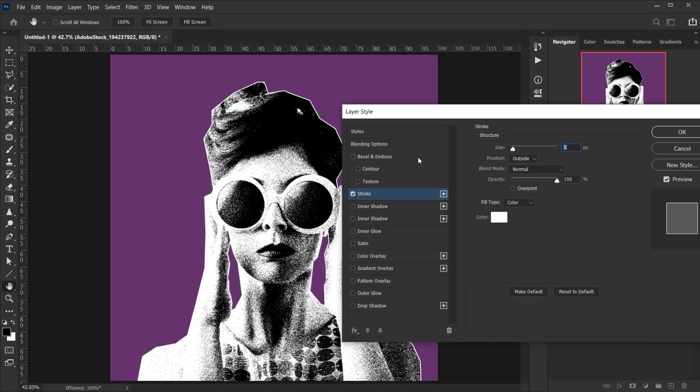I'm just going to put 5 in the size, the position is Outside, 100 opacity, and white is the color, and I'm going to press OK.